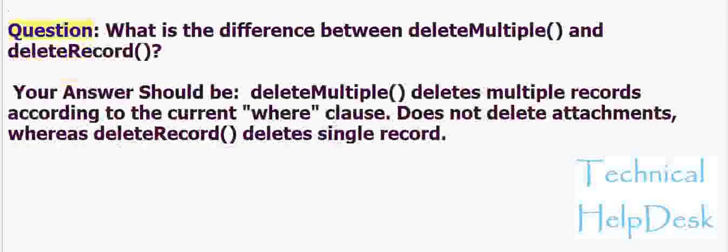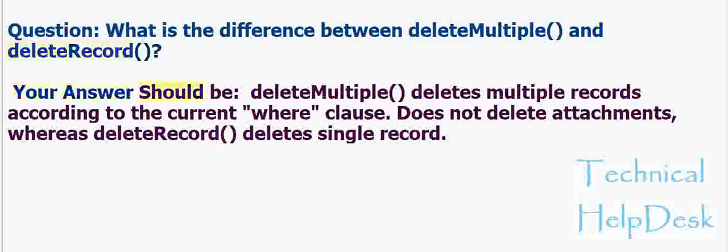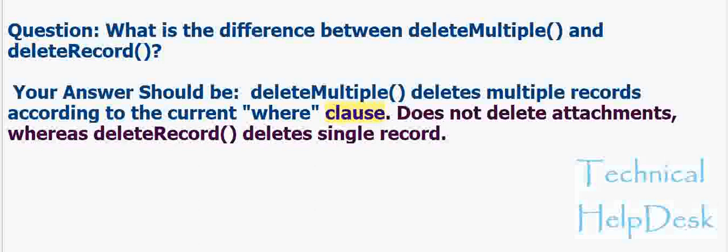Question: What is the difference between deleteMultiple() and deleteRecord()? Your answer should be: deleteMultiple() deletes multiple records according to the current where clause and does not delete attachments, whereas deleteRecord() deletes a single record.